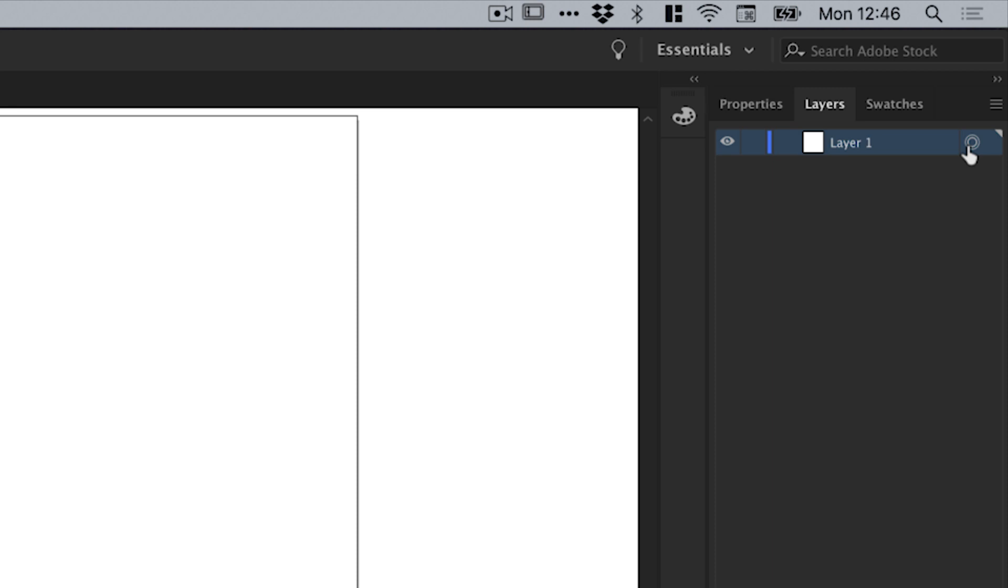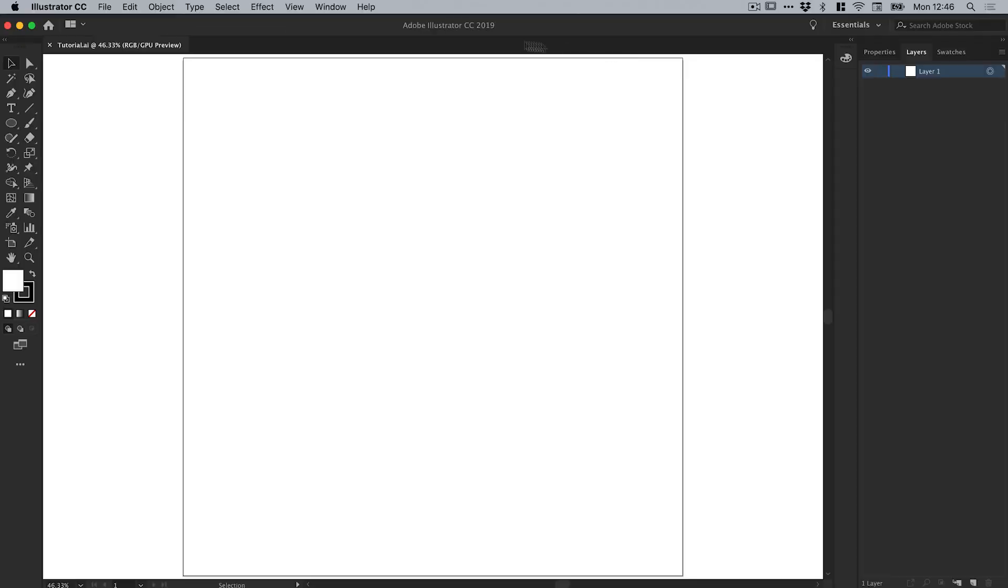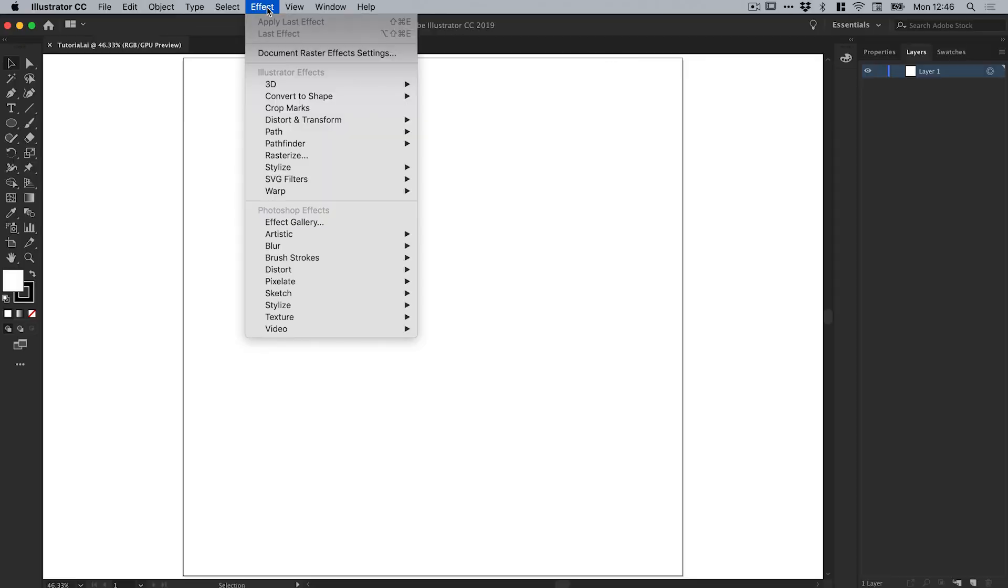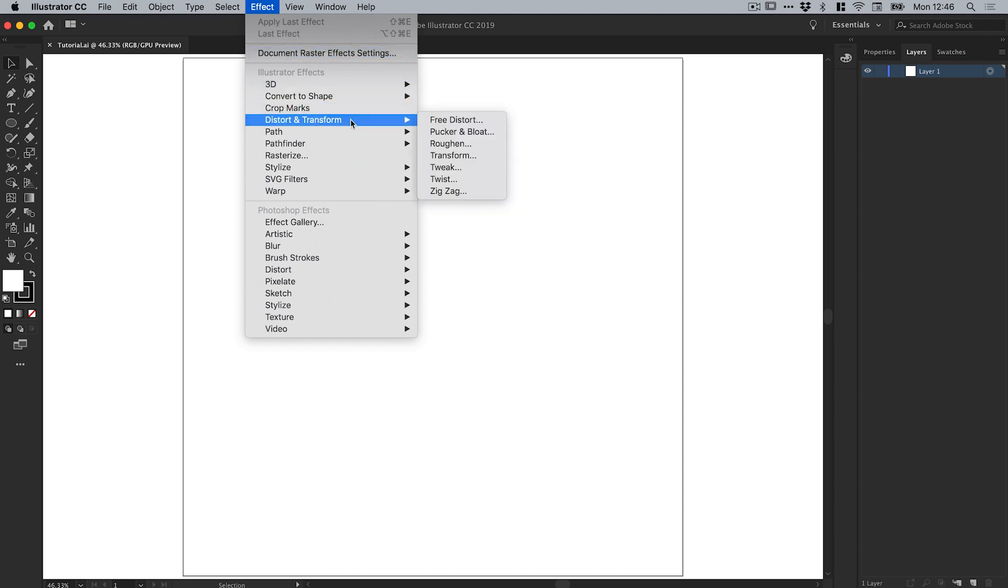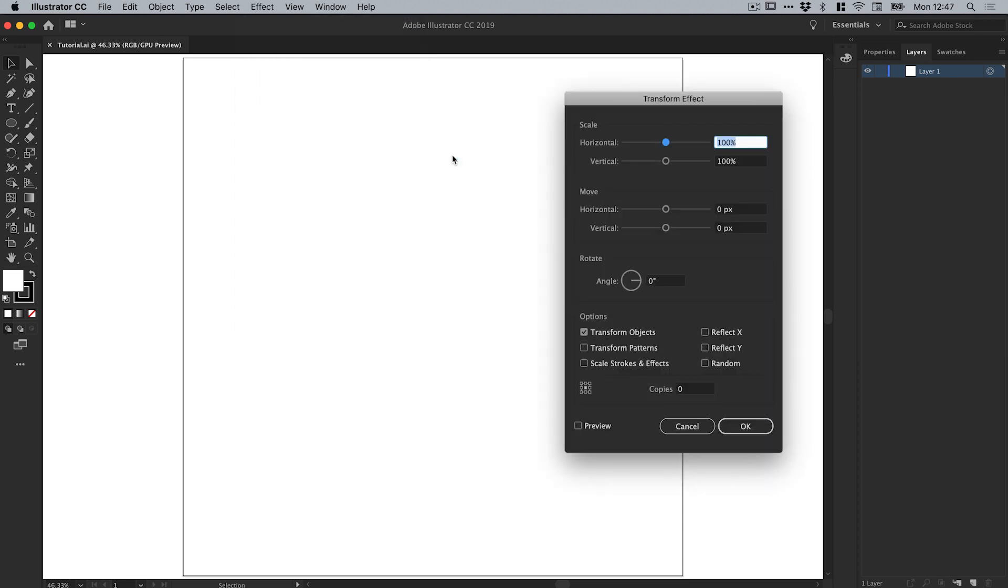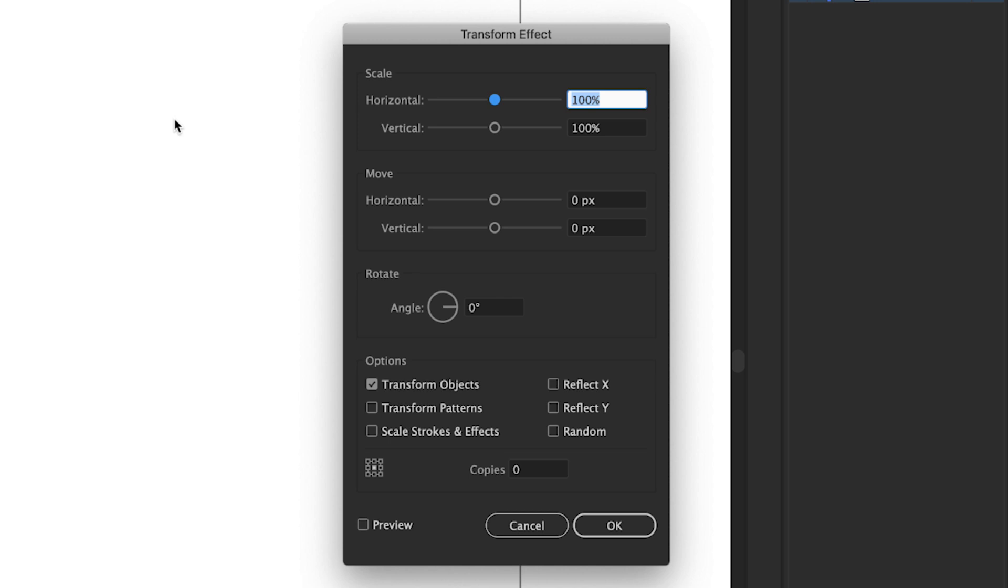So next, let's go up to Effect, down to Distort and Transform, and select Transform. You'll see this window pops up. Let's check Preview even though there's nothing to preview because we haven't created anything. I'm going to start by selecting the angle and we'll set this to 350 for now.